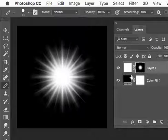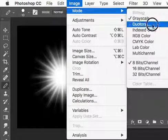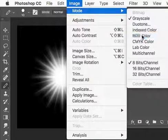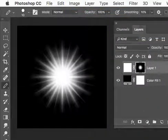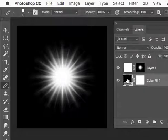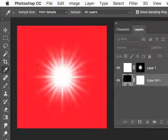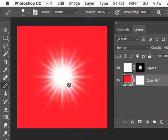And now I can convert this to RGB, and change this to any color I want, and I've got a transparent starburst.